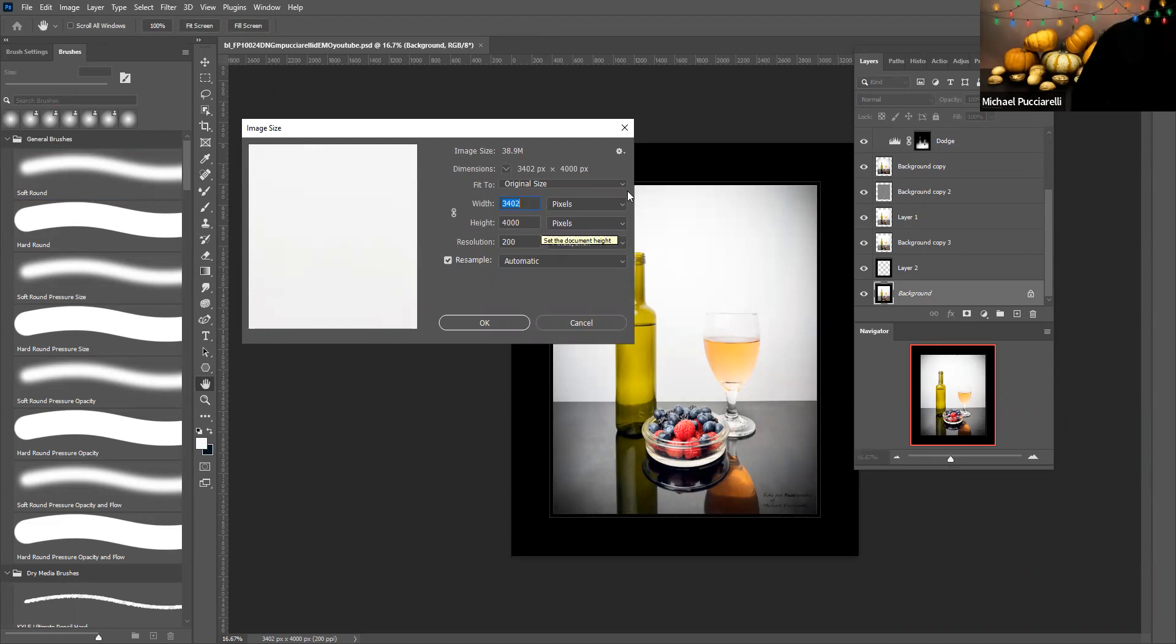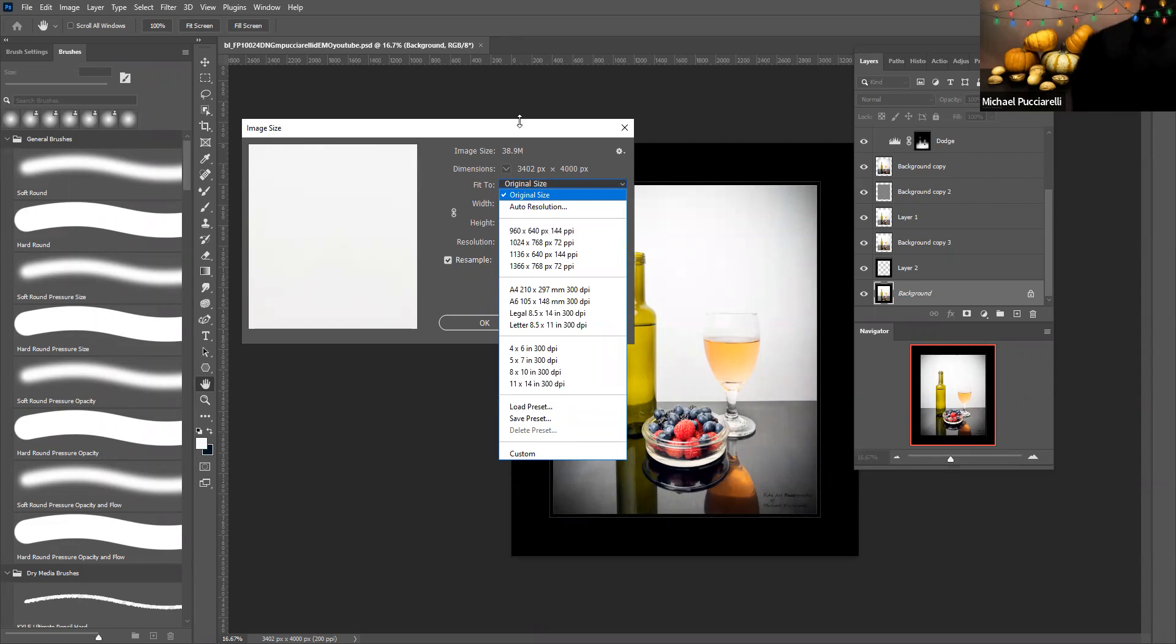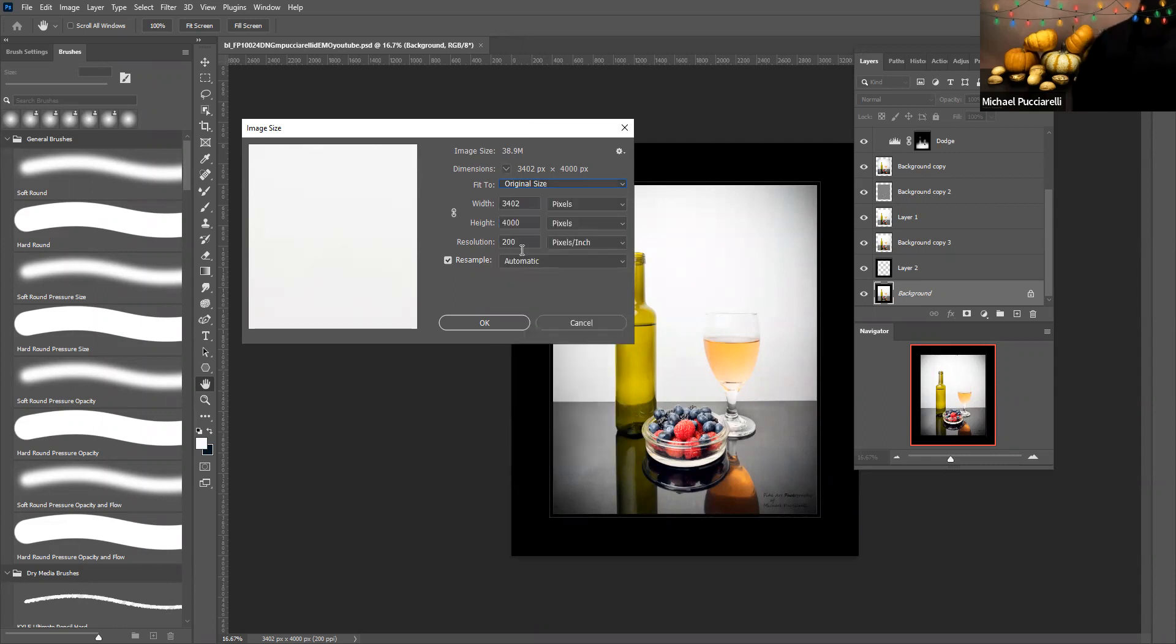You can also save a preset, you can load a preset, and that's what we're going to do.